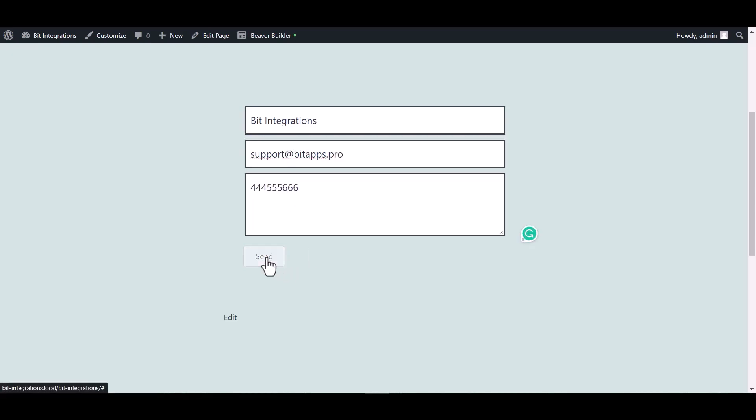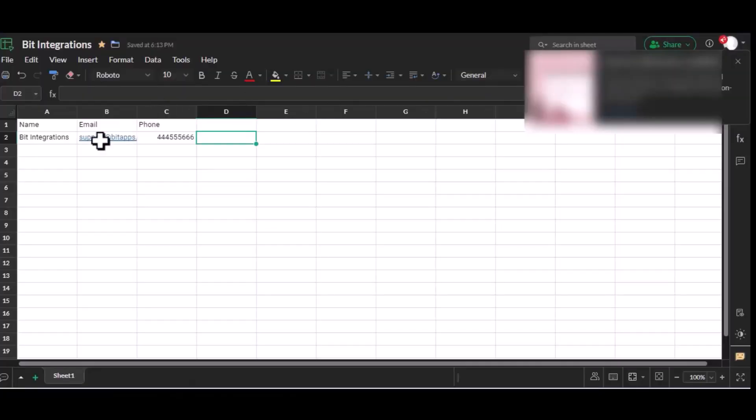Now let's go to the Zoho Sheet. Submit it. Here is the data that came into Zoho Sheet through the integration.